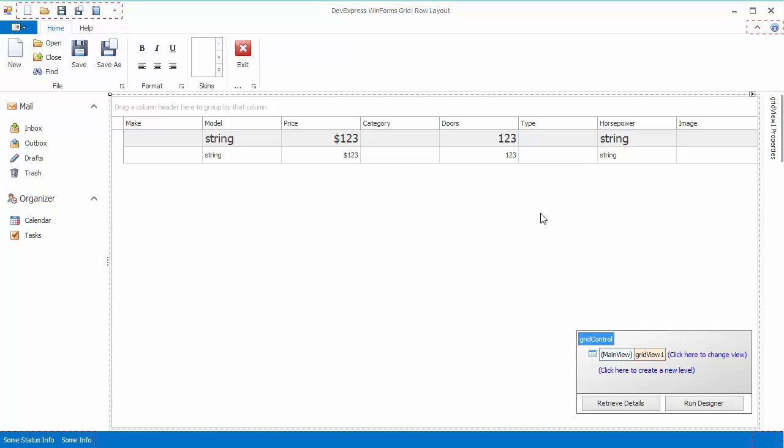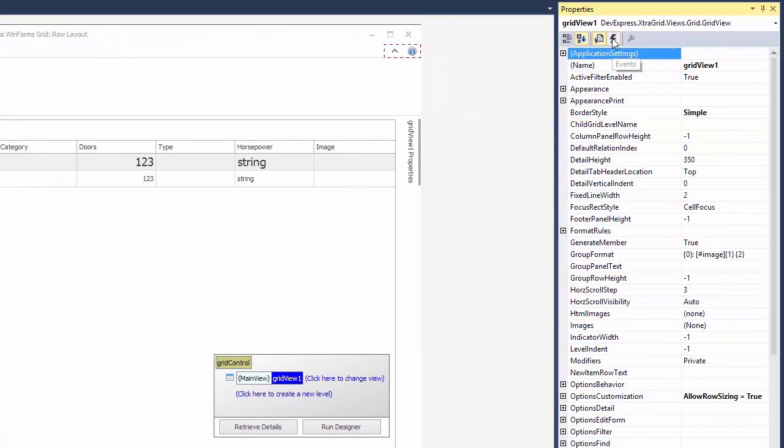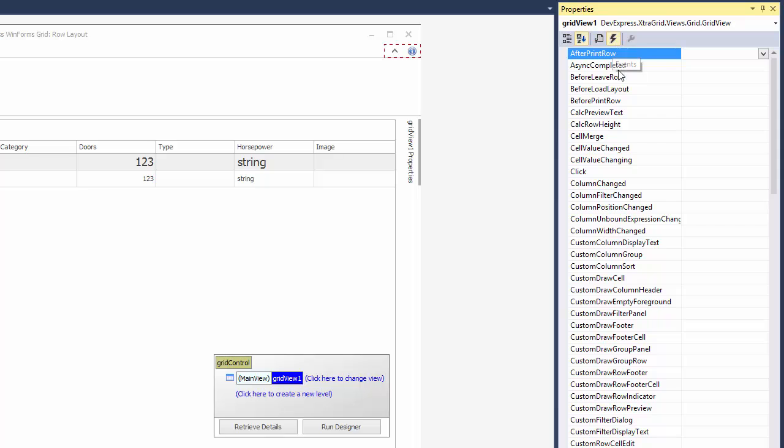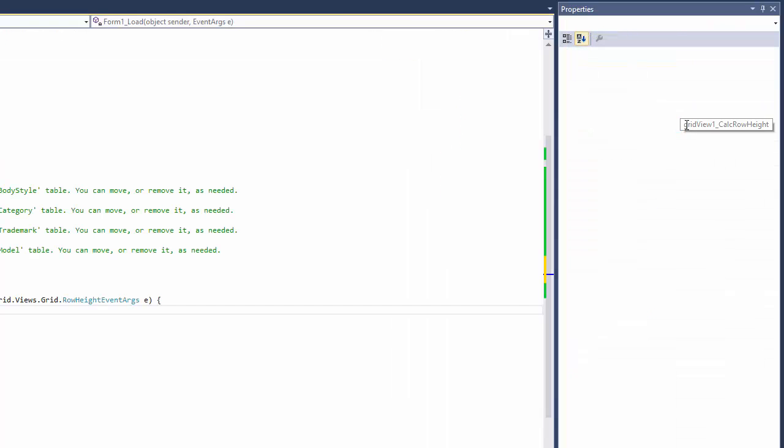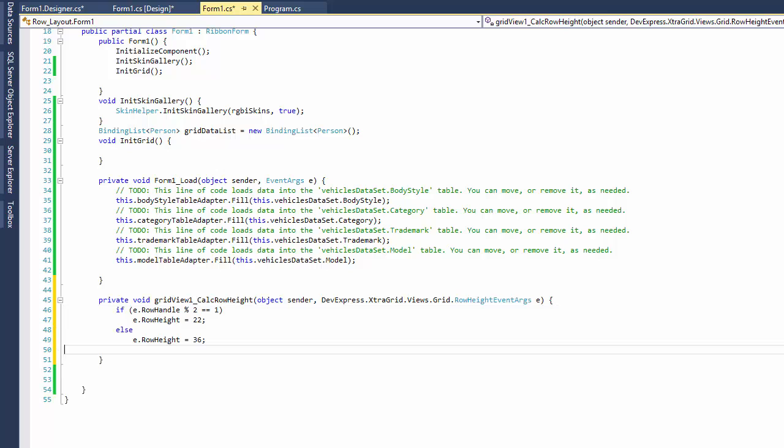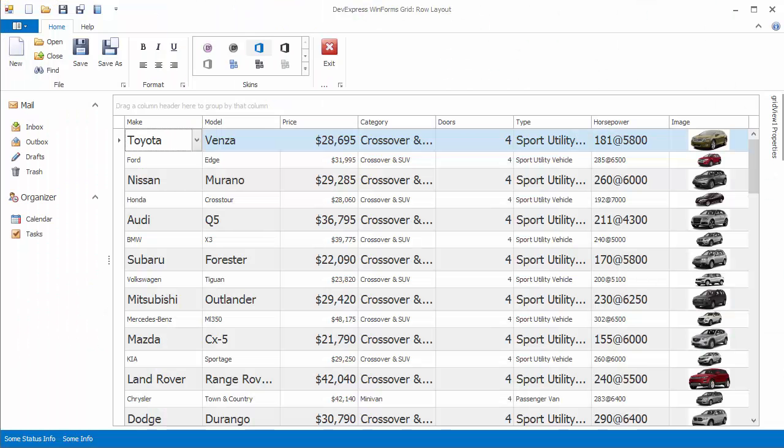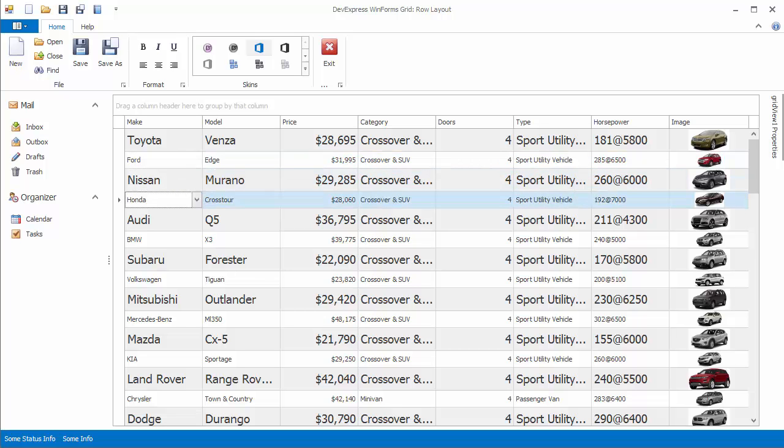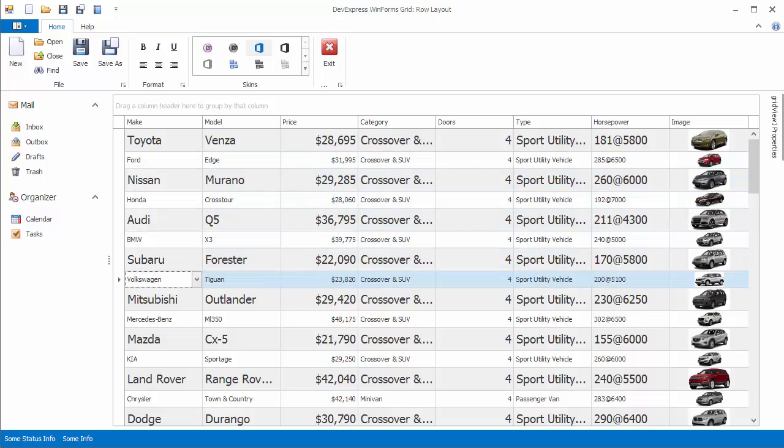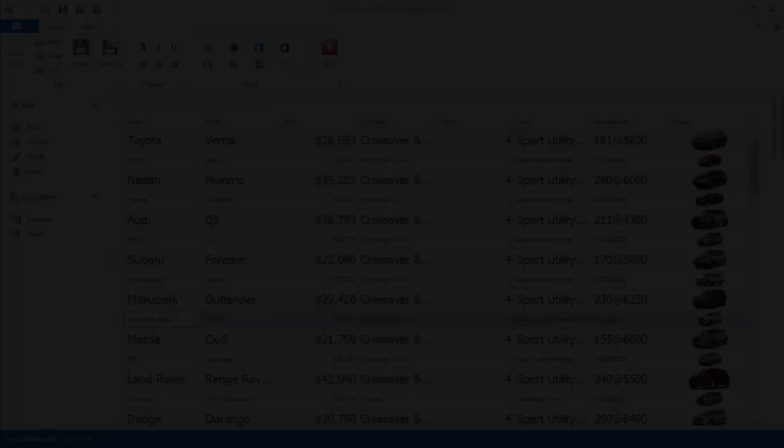To apply height to individual rows, you'll need to handle the Calc Row Height event. Let's use it to specify different height for odd and even rows. And let's run the application to see that now rows have a different height, as set by the event handler code.